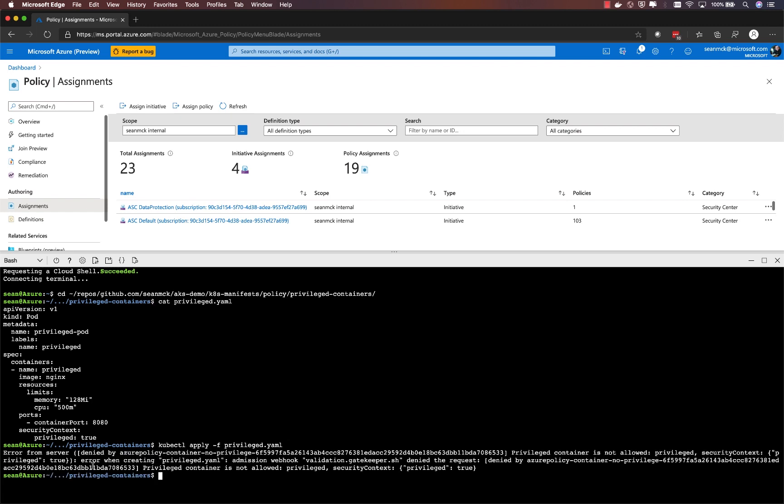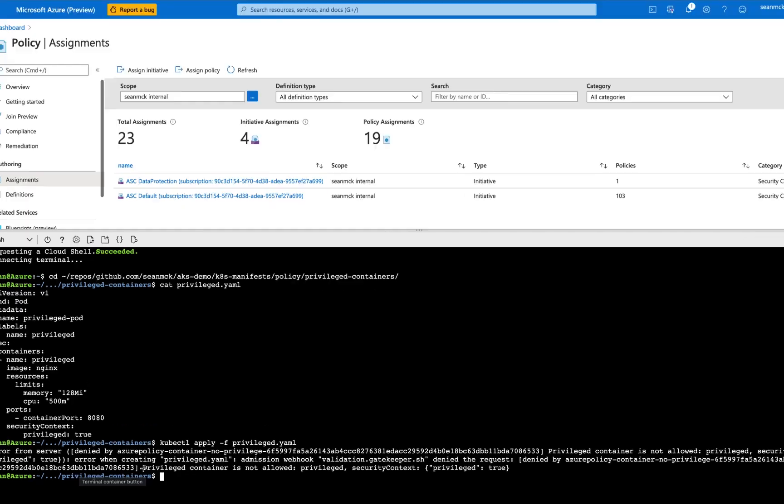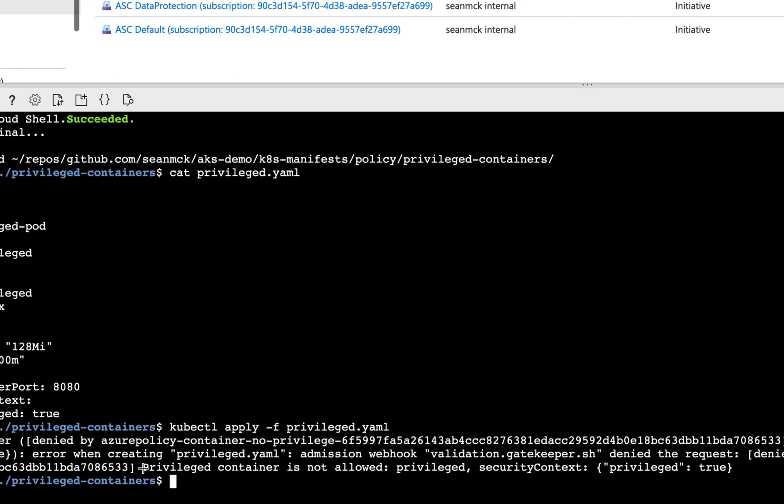Immediately you will see an error that is returned directly from the gatekeeper admission controller that is telling me that privileged containers are not allowed. So it's being blocked based on that policy definition that was part of that larger initiative.